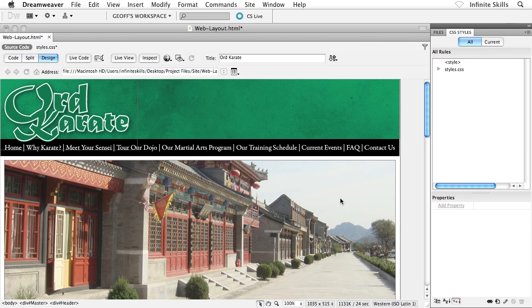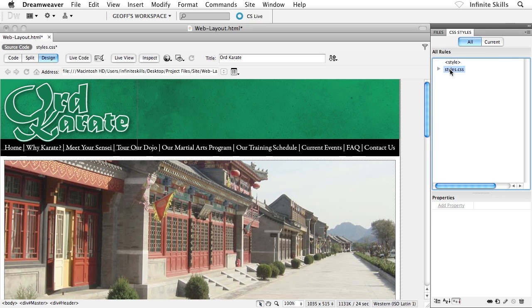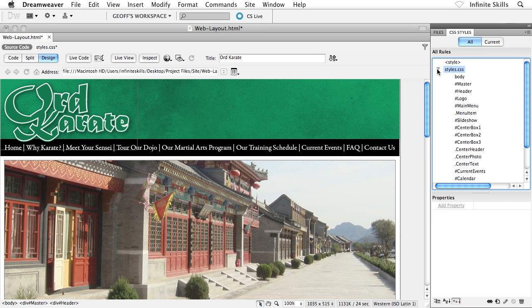First of all, take a look at this styles panel. I still see style at the top, but now I also see styles.css. This is an outside file. If I twist them open, I see all of my CSS rules, which is kind of weird.